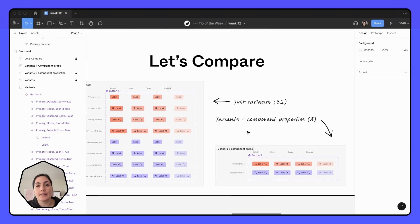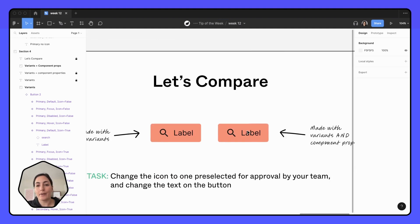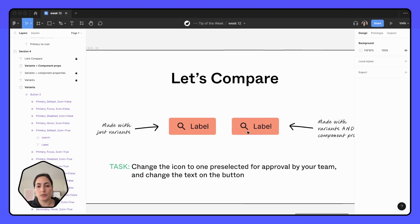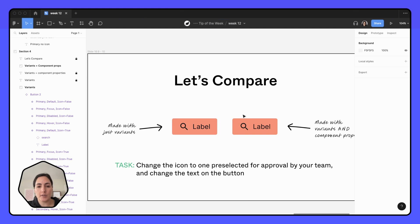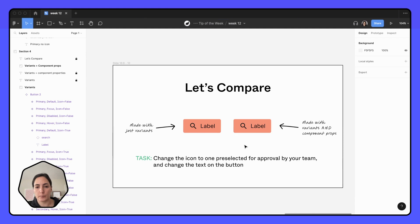And it's not just the Boolean property. Remember, I said there's two other properties. And how can that be helpful? So if I have these two buttons here, this one's made with just variants, and this one's made with variants and component properties.